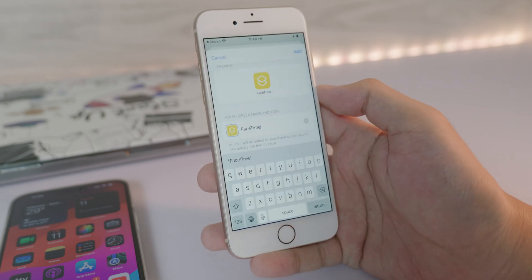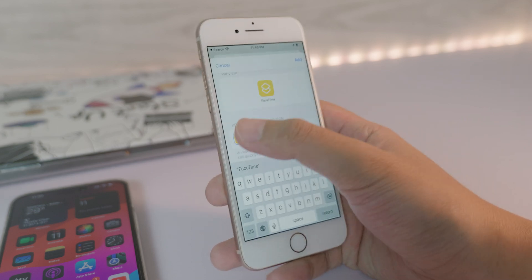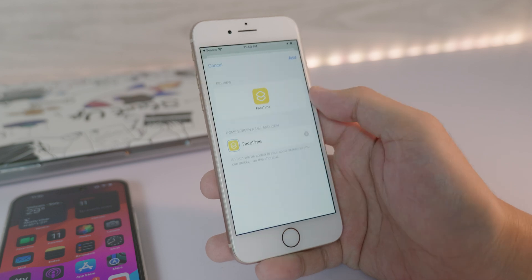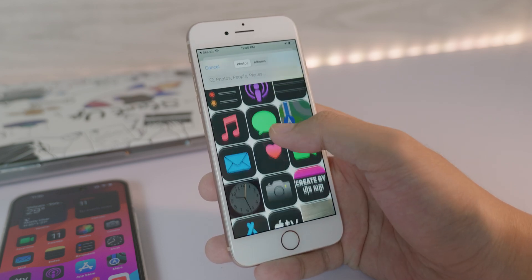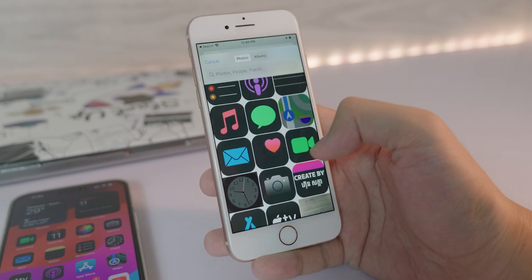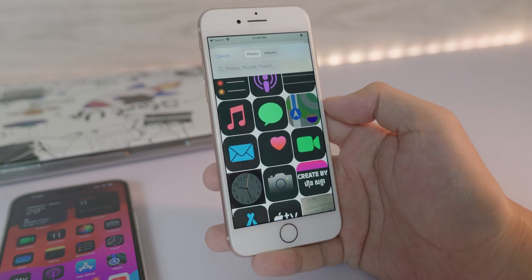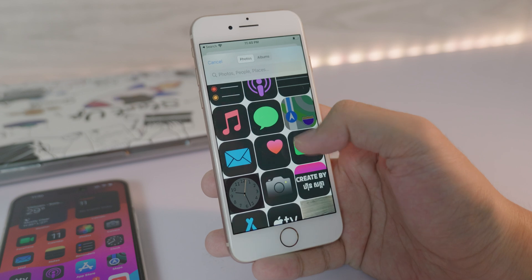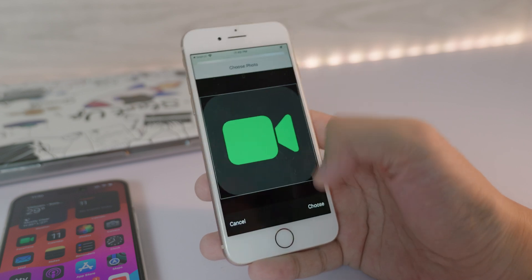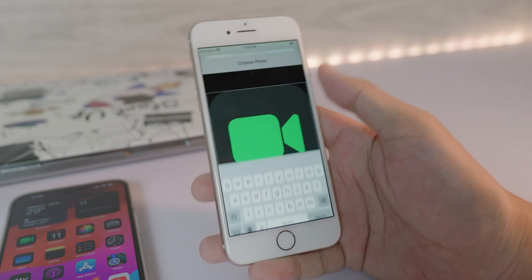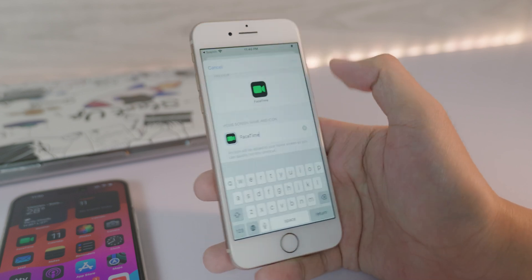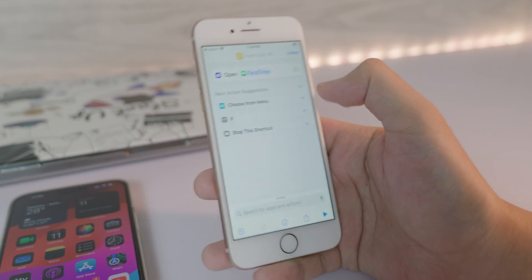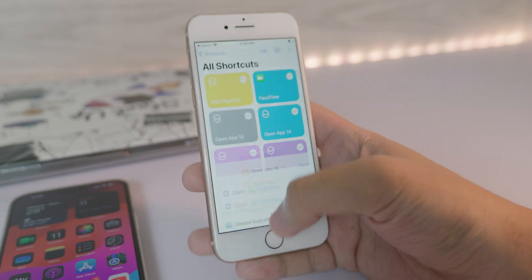And rename it, put it FaceTime. Okay, and now click on this one, click on Choose Photo, and then you need to select your FaceTime icon that I have created and you saved it into your camera roll. Select on it, click on Choose, and then click on Add, and click on Done.